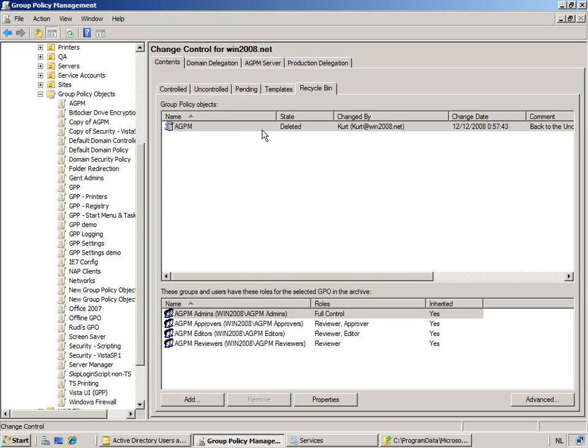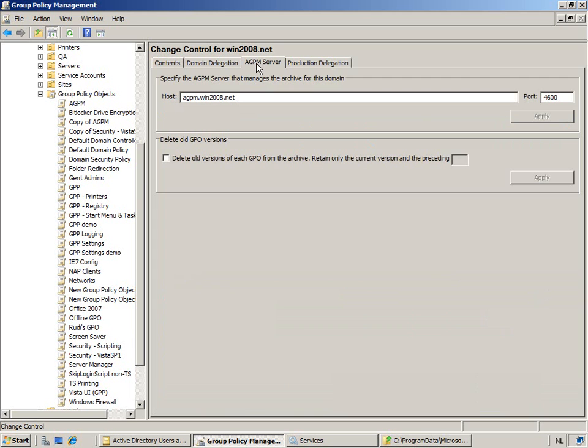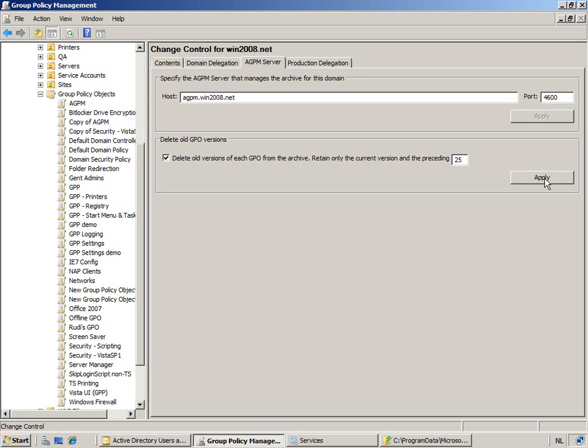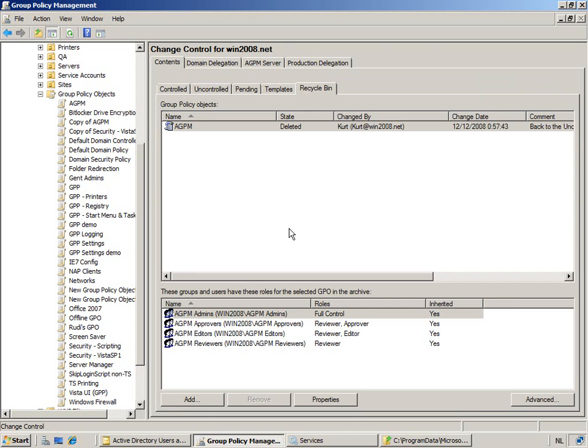So, another thing that's been added in this version 3 relating to the recycler bin is that from the minute I delete a specific policy, it's going to still keep it in the recycler bin. And, for what time? Well, this is actually what you can choose. Now, it's not defined in a time measure. It's actually defined in the number of versions. So, I could decide to only keep the last 25 versions of that specific of a group policy object. So, that it can go back 25 versions of each policy that has been controlled by AGPM.